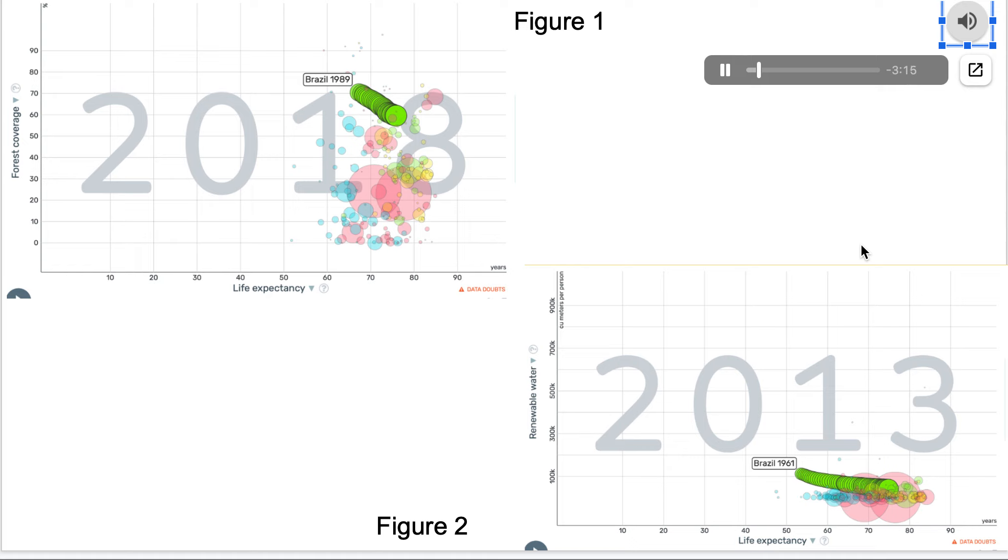I believe that there is strong evidence of this through the Gapminder exercise we did in class. I ran multiple tests graphing out different environmental degradation instances versus measures of human well-being.